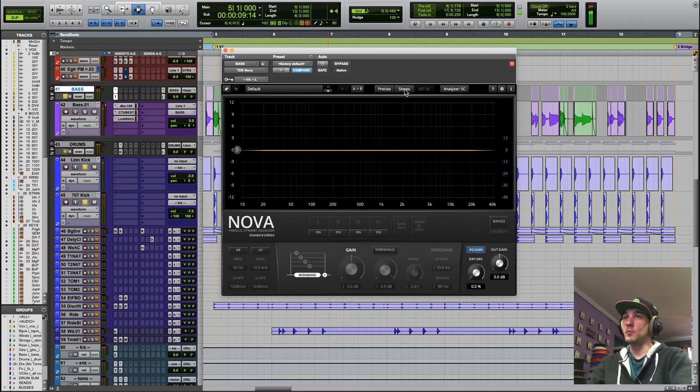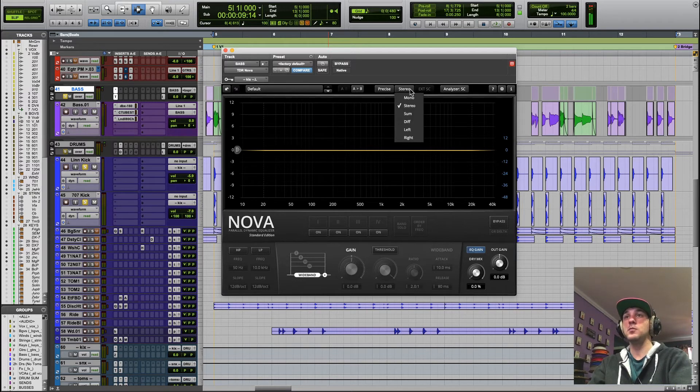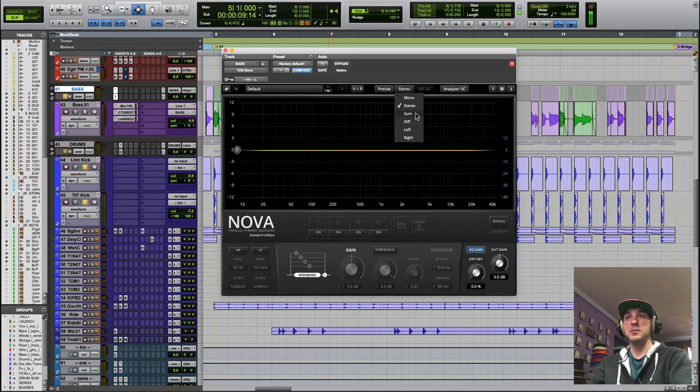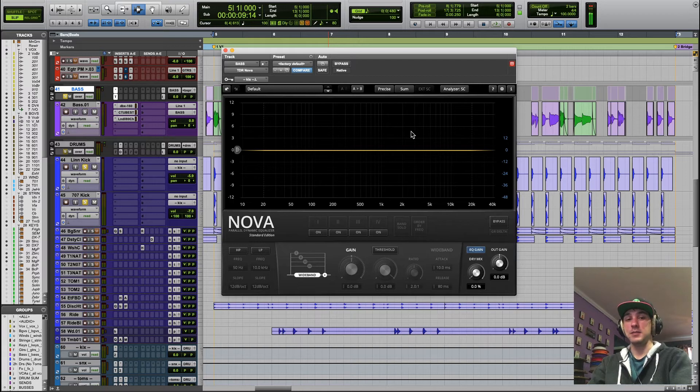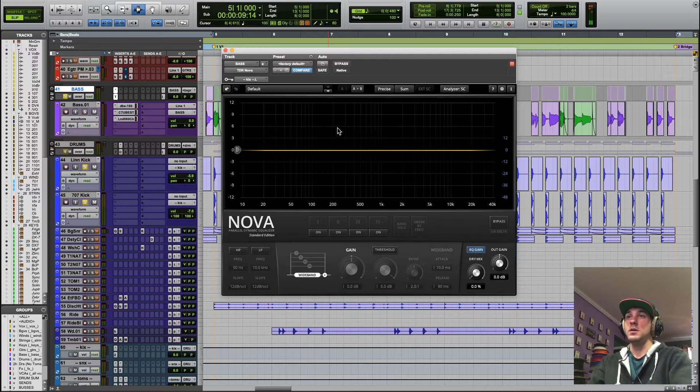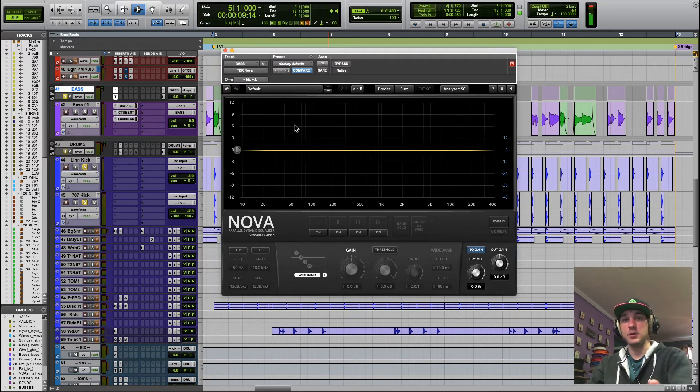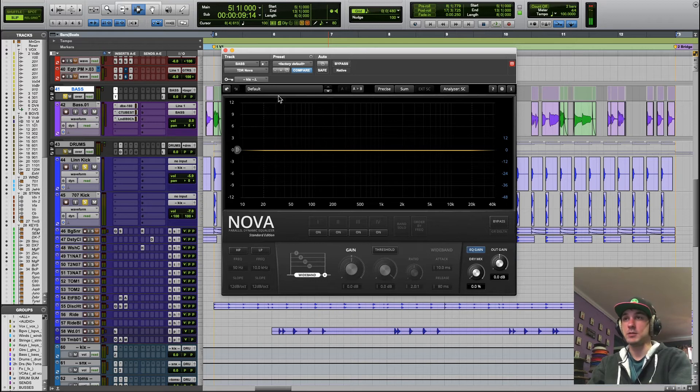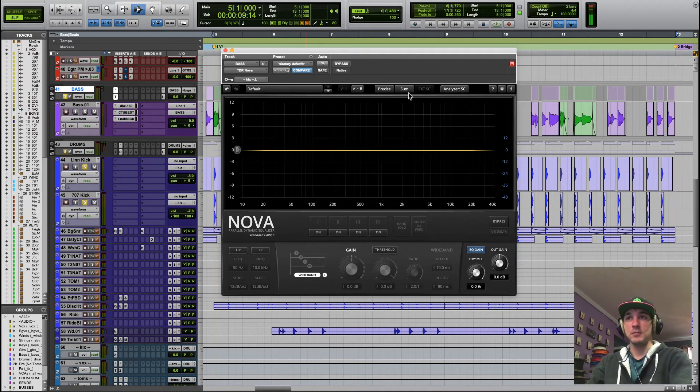I'm going to do one more thing and I'm going to set this, instead of stereo, we're going to process the sum. What that means is this is like an MS dynamic EQ. So we are only going to address the information that is common to the left and right channels or the center information, which is usually where your kick drum and your bass are fighting for low frequencies.